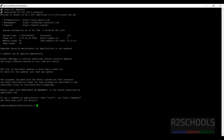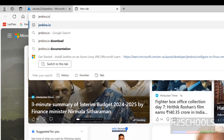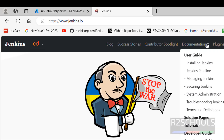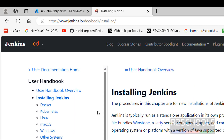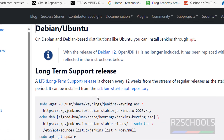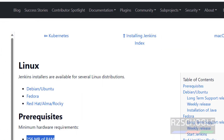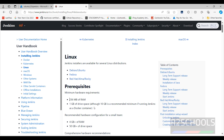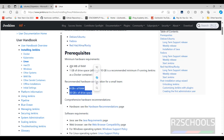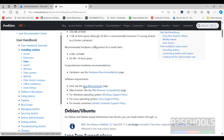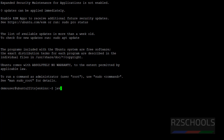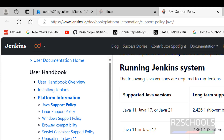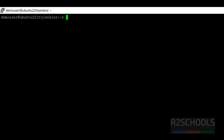Now we will see how to install Jenkins on this Azure VM. Go to jenkins.io — this is the official website. Go to the documentation, then click on installing Jenkins, then click on Linux, then Debian or Ubuntu. The prerequisites are 256 MB of RAM and 1 GB of drive space minimum. Software requirements state we must install Java. Since we don't have Java installed, now install Java 11 by running: sudo apt-get install default-jre.